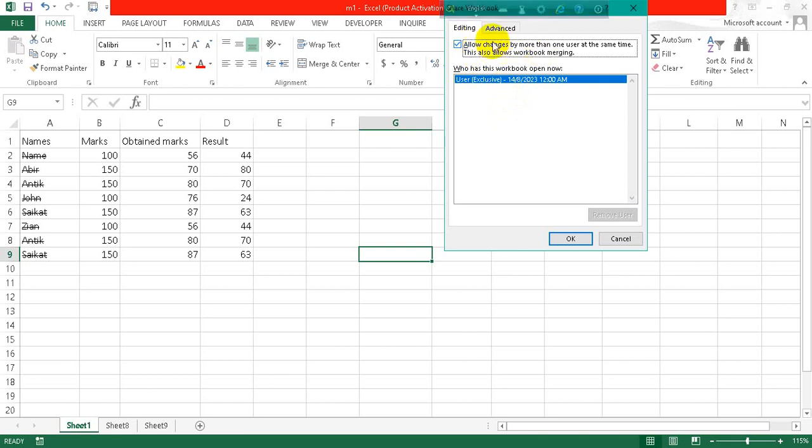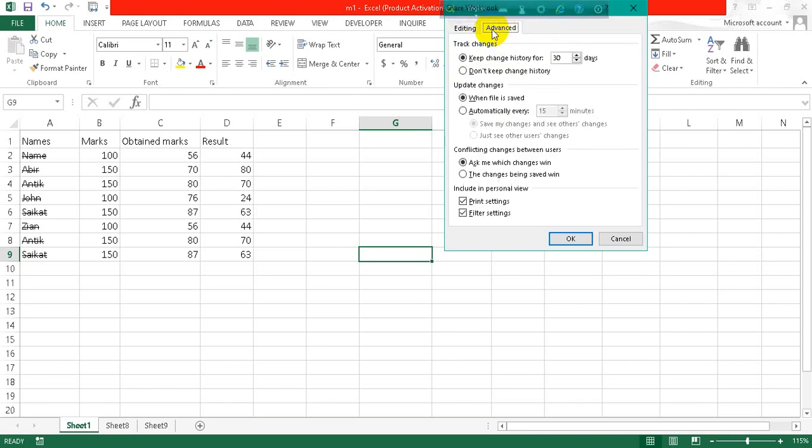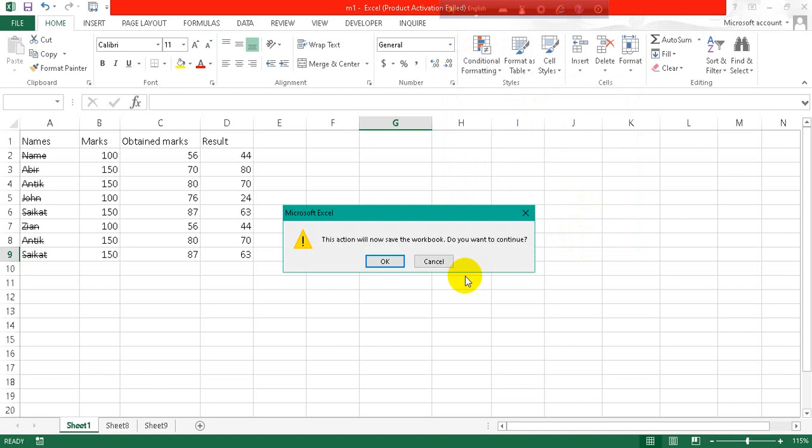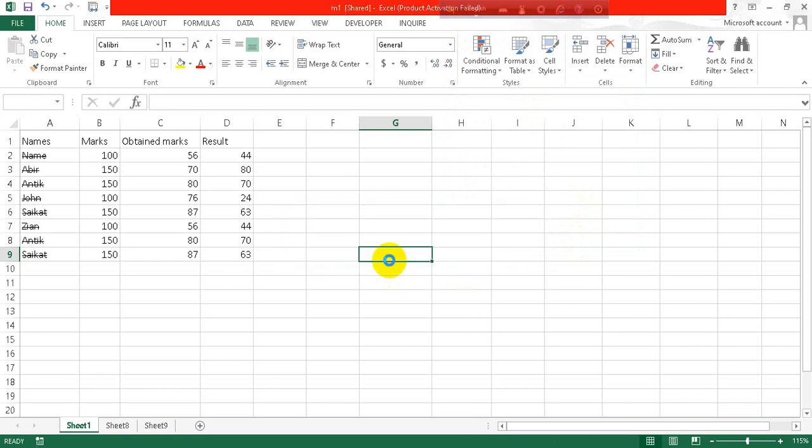And now here you can see, from this option check on the Allow Changes. As you can see, now it's converted to shared option.